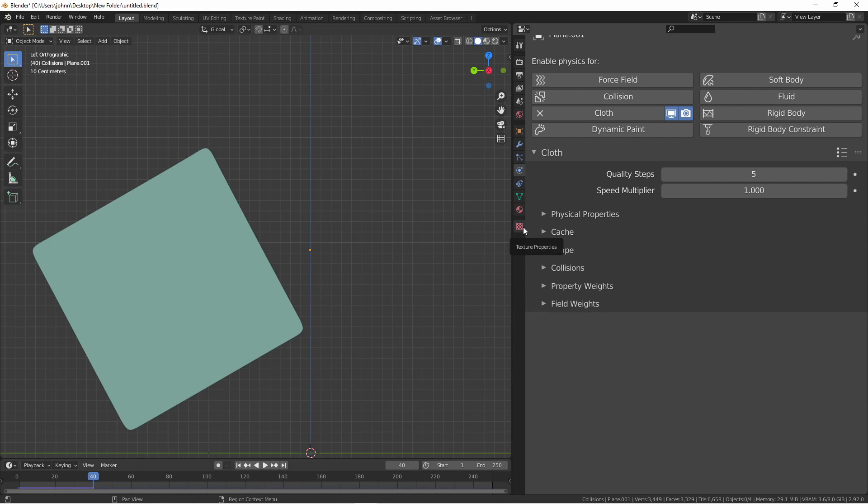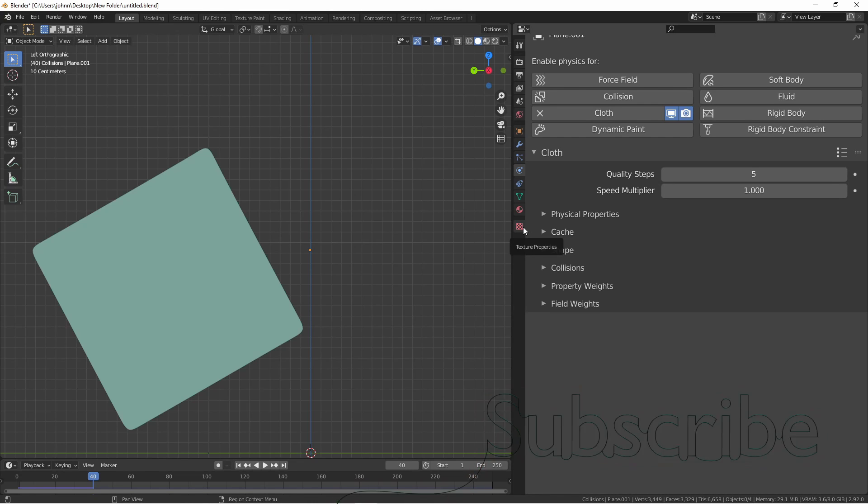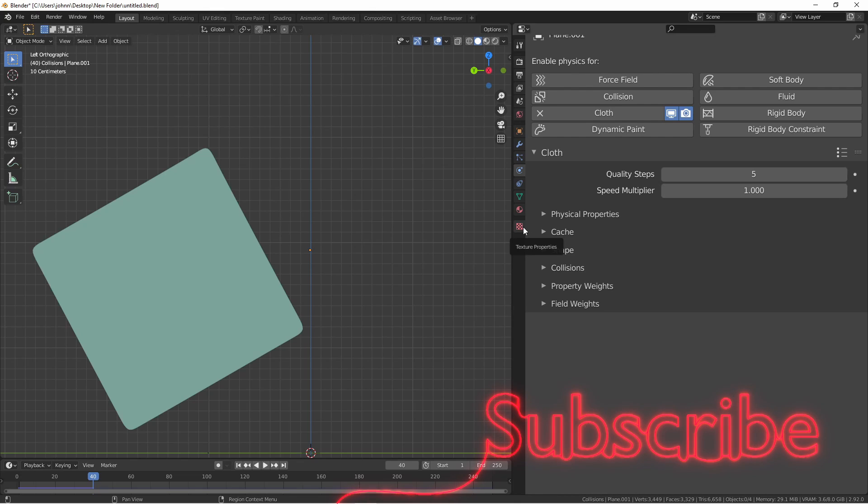These are the basics of the cloth simulation. In other videos, we'll go into more specifically how to use it, but I just wanted to cover the basic settings and what they're there for. I hope you found this rundown helpful. If you're enjoying the channel, please hit subscribe. I hope this really inspires you to make something awesome. So until next time, I'll see you later.